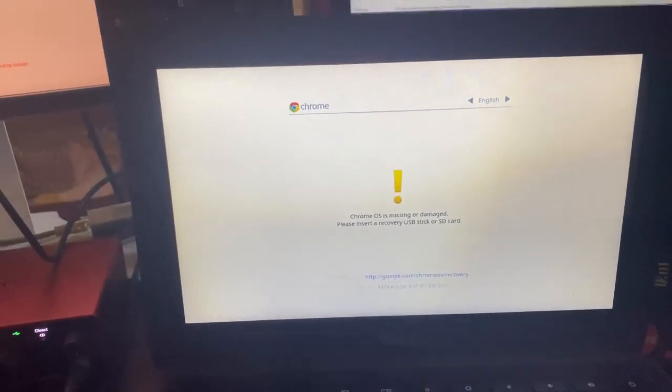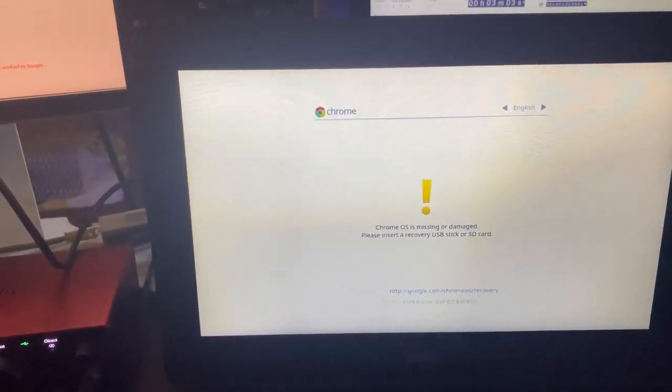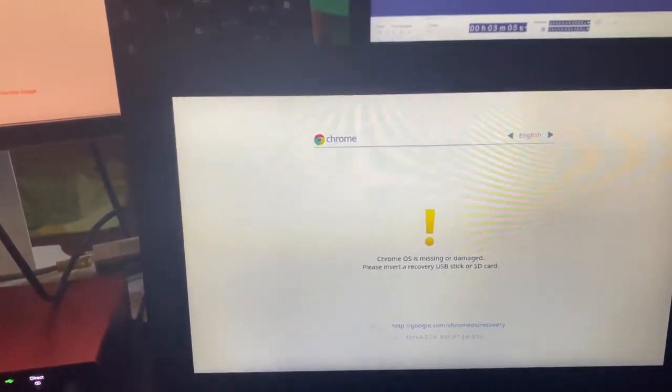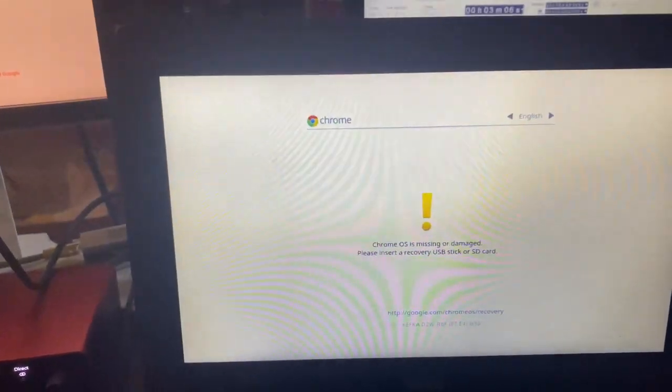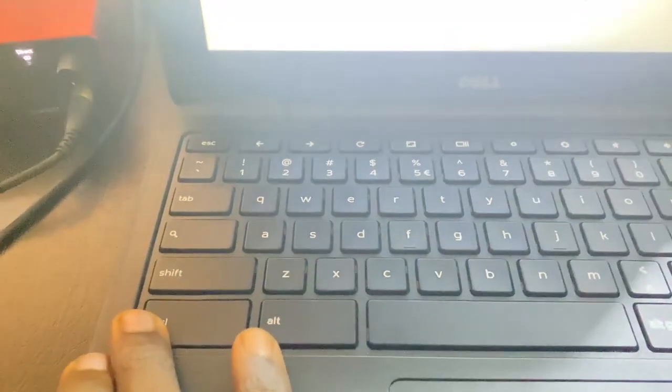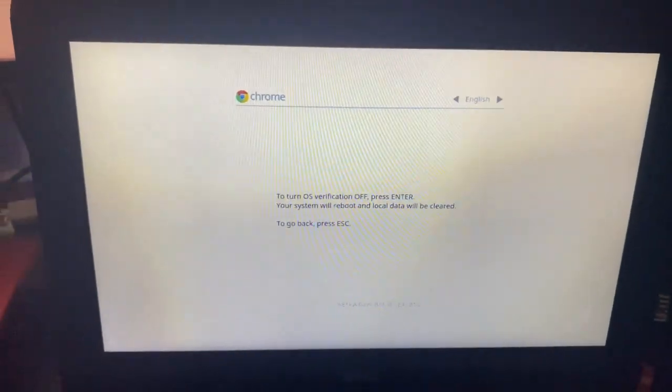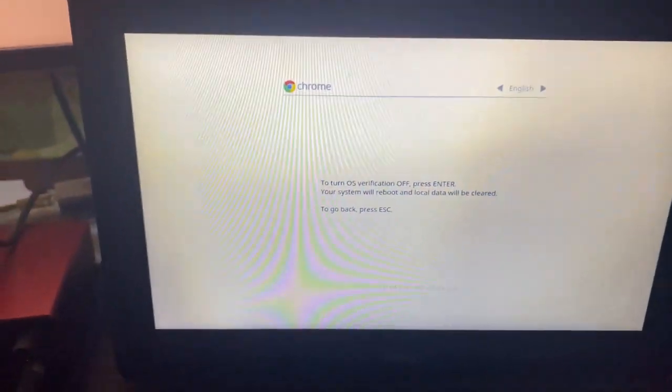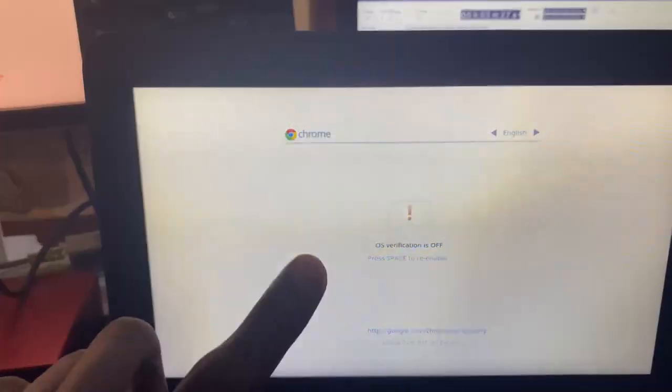You're going to land on a recovery screen — this is perfectly okay, don't panic. Go ahead and press Ctrl+D on your keyboard, then wait for the next screen to pop up and hit Enter. Once you've done that, the Chromebook will shut off once again and come back up.